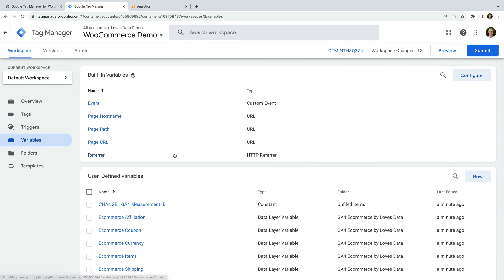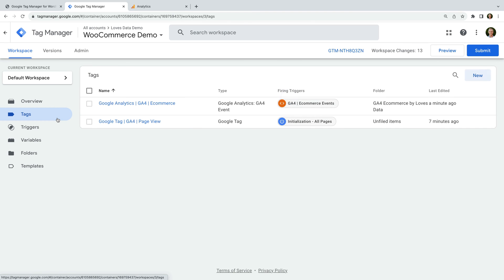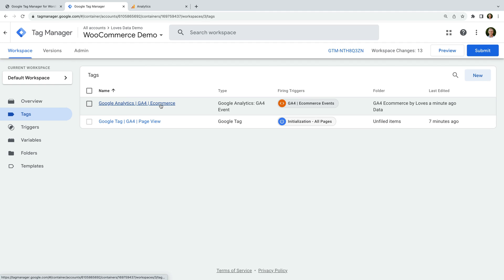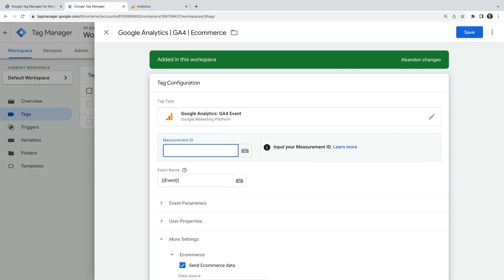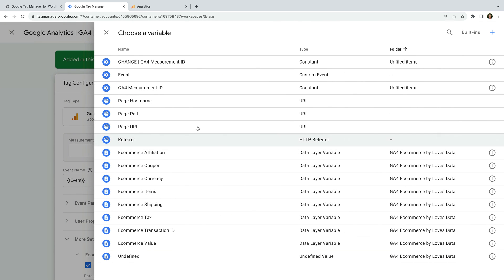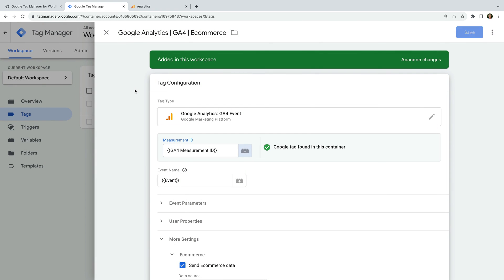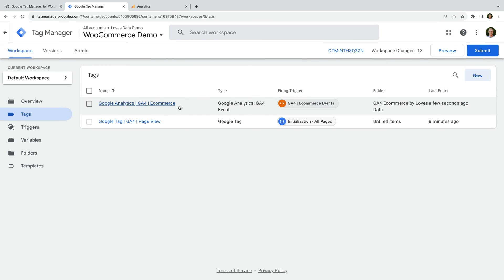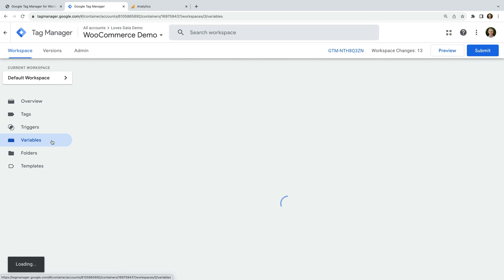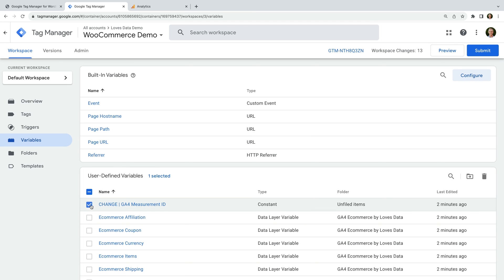Now we need to configure the tag. Let's head back to Tags. We already configured the Google Tag to send page views and other events to GA4. If you don't have this tag in your container yet, skip back in this video and watch that first. Now we need to configure the tag we imported to use our GA4 measurement ID. Let's select the GA4 eCommerce tag and select Tag Configuration. We need to remove the default variable, then click the variable icon and select the GA4 Measurement ID variable we created. Now we can save the tag. Let's navigate to Variables and delete the variable we removed from the GA4 event tag.